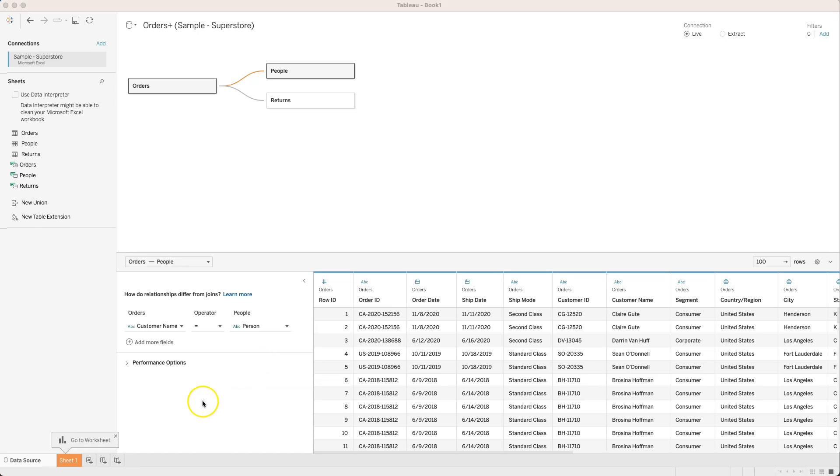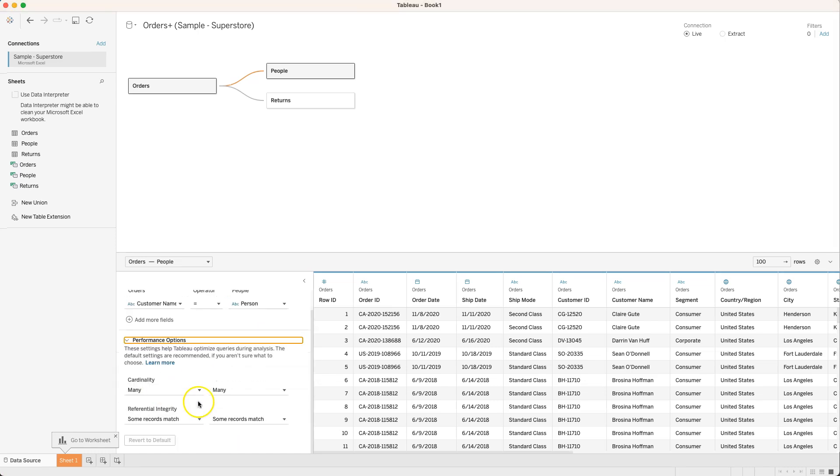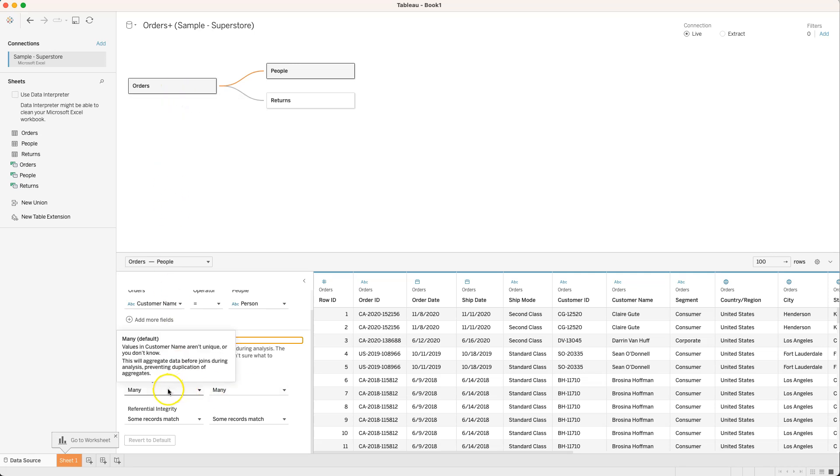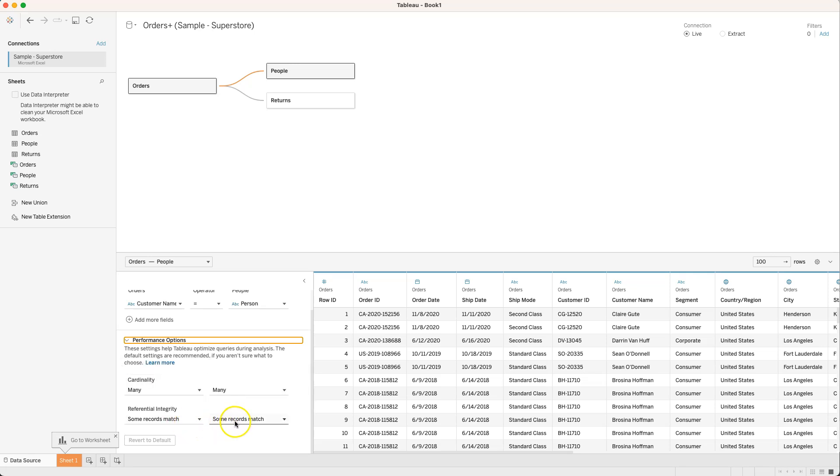I'm going to change customer name here as the field we want to match up with person over here. In addition I can control what they call performance options here. If you're familiar with relational databases this refers to what we mean by the cardinality of this relationship between orders and people, meaning how many records in one table can relate to how many records in another table.